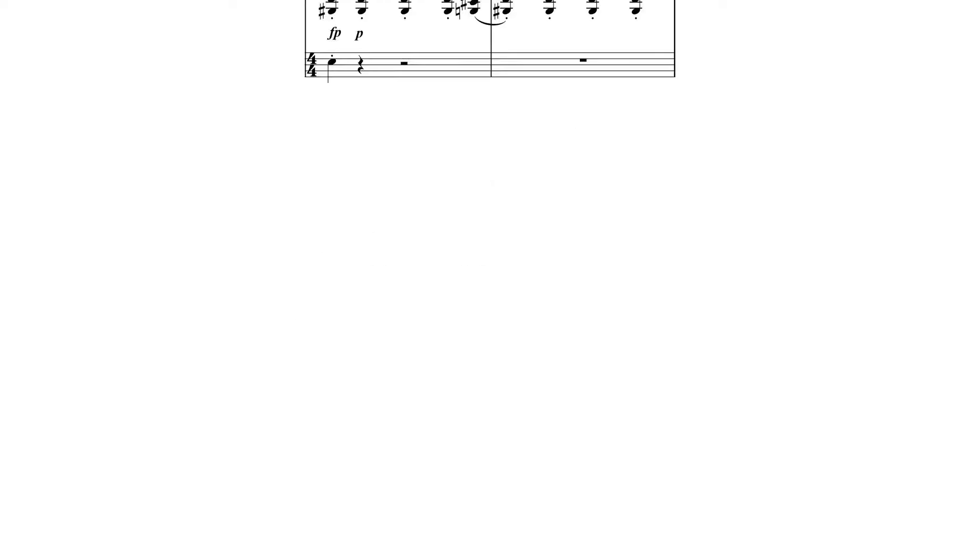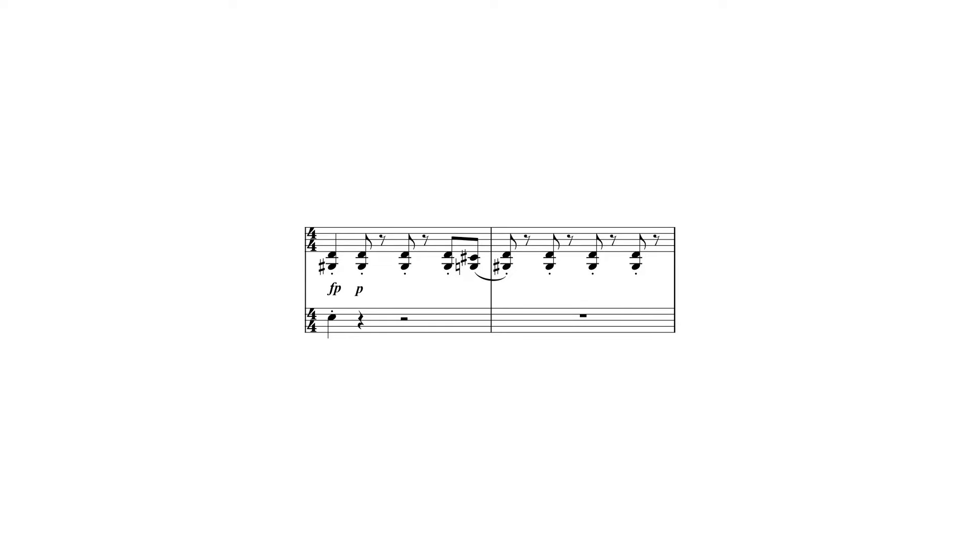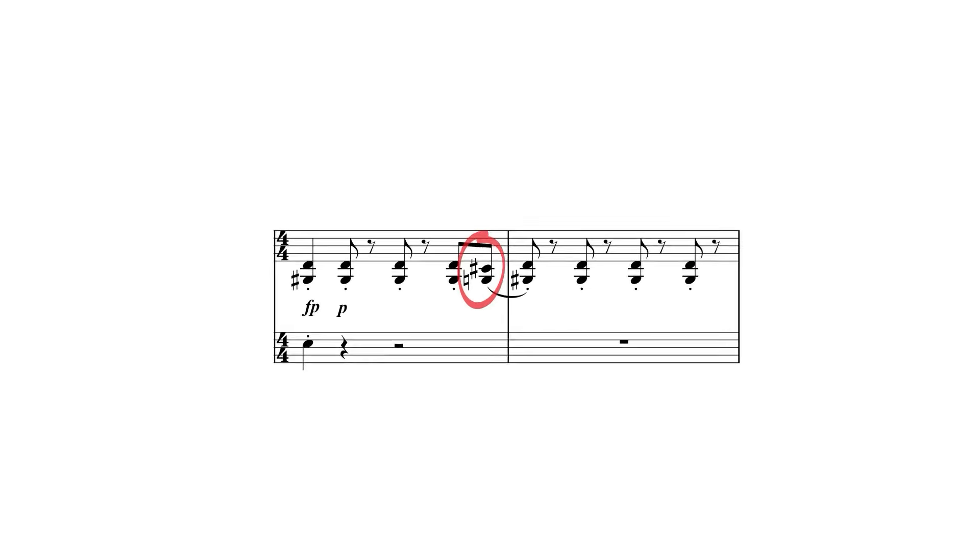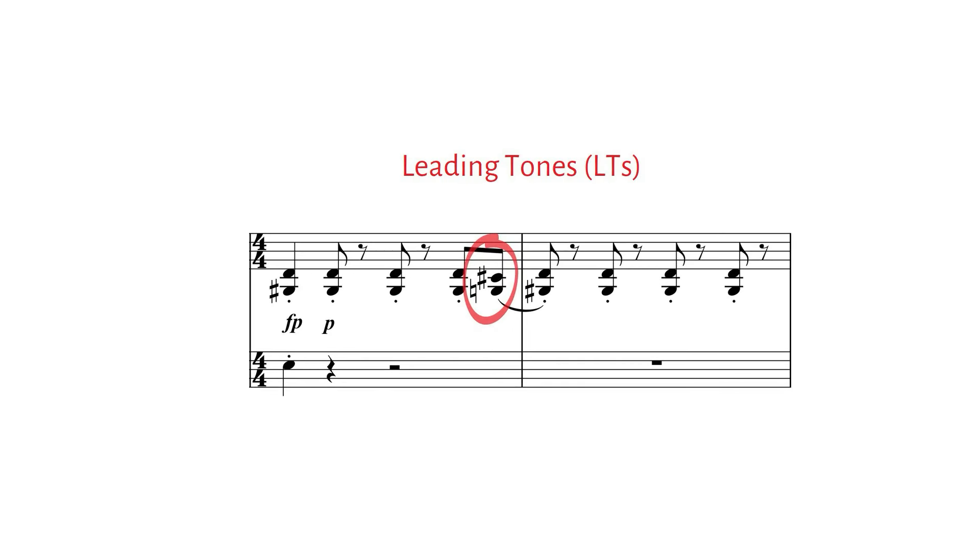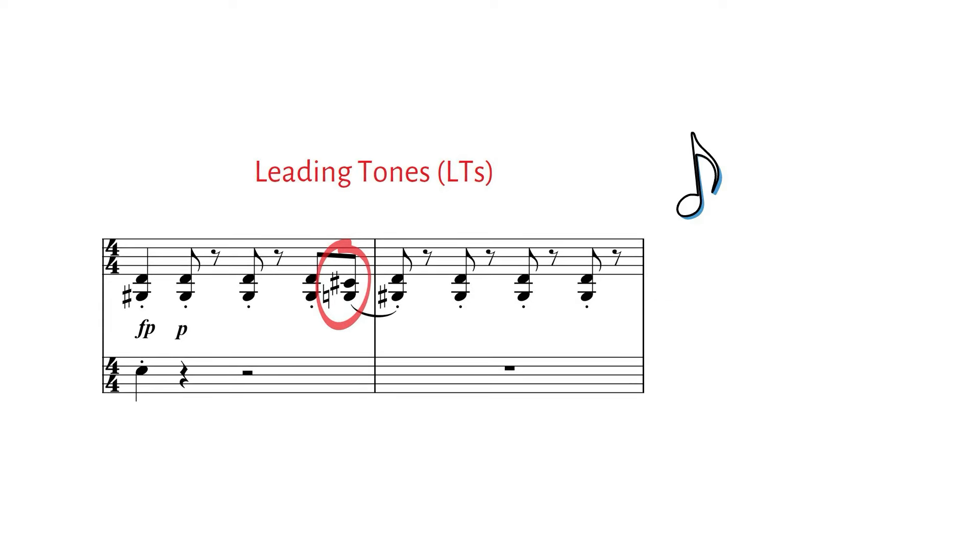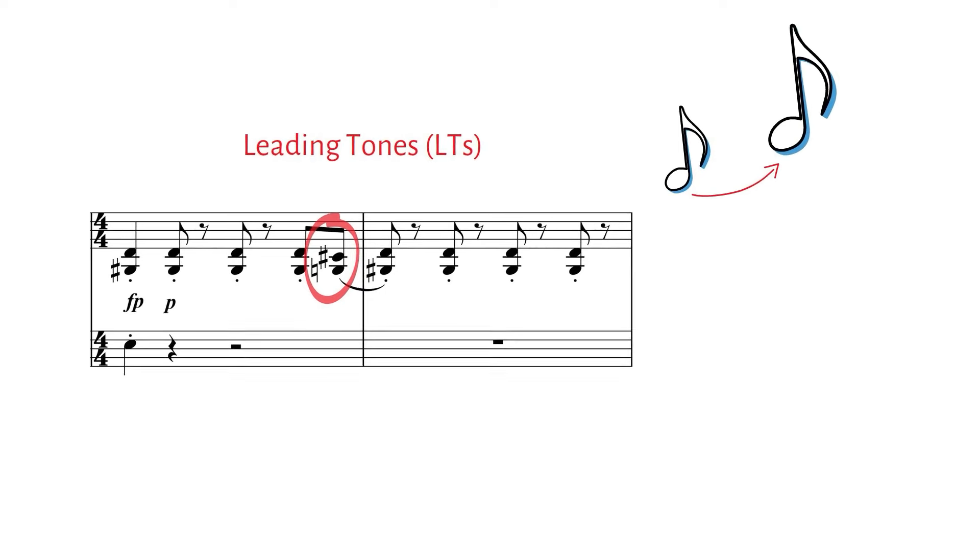Similar to replacing notes, we can add the chromatic neighbors and write leading tones. While leading tones move chromatically into the note, substitute tones replace the note. That's the difference between the two.